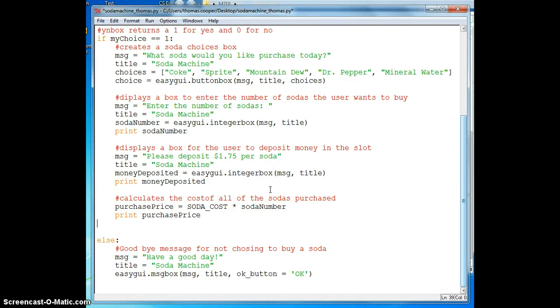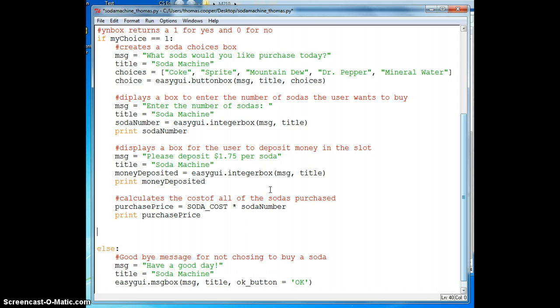Welcome everybody to part two of our soda machine. In this part we're going to deal with the change that is returned to the user after they've purchased a soda. So let's get started.